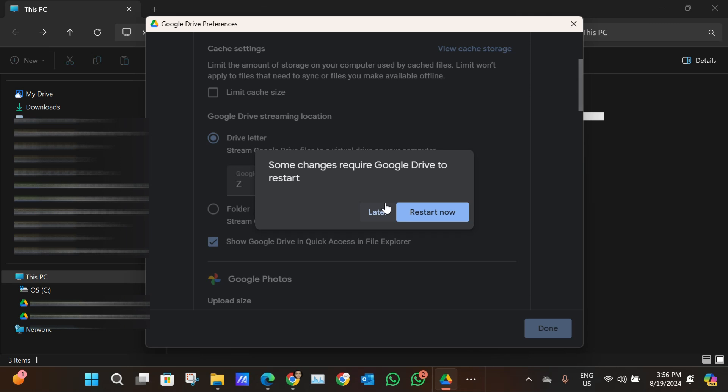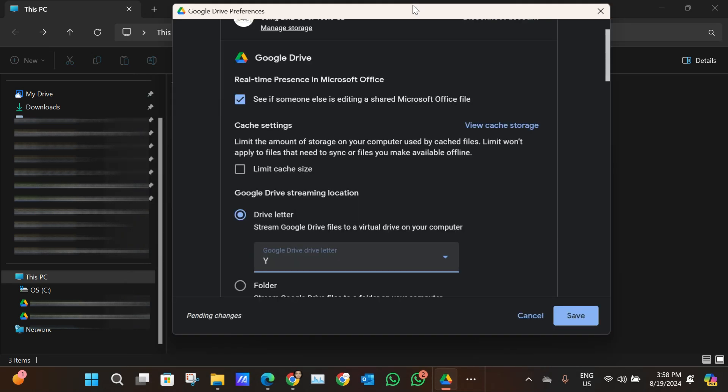That's it. When you restart your laptop or PC, you're going to have a new drive letter for your Google Drive. That's pretty much it. Thanks for watching, till next time, peace.